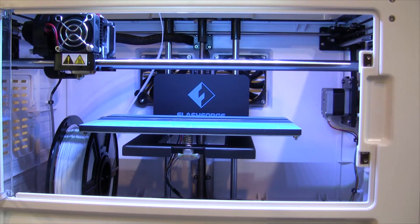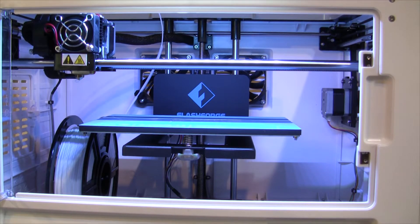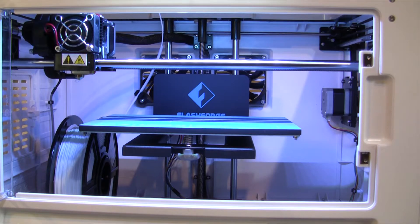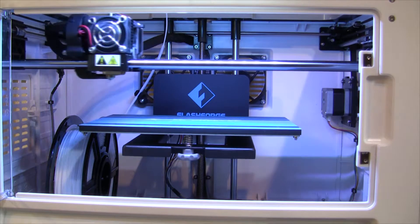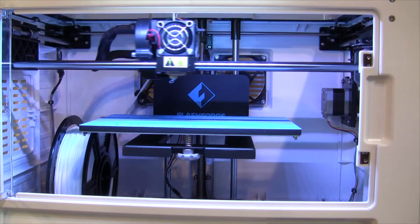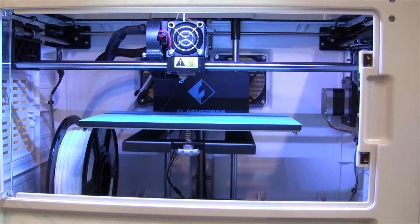Alright, this printer likes 200C for PLA, so it's just about up to that now. And that's when it'll start printing it.